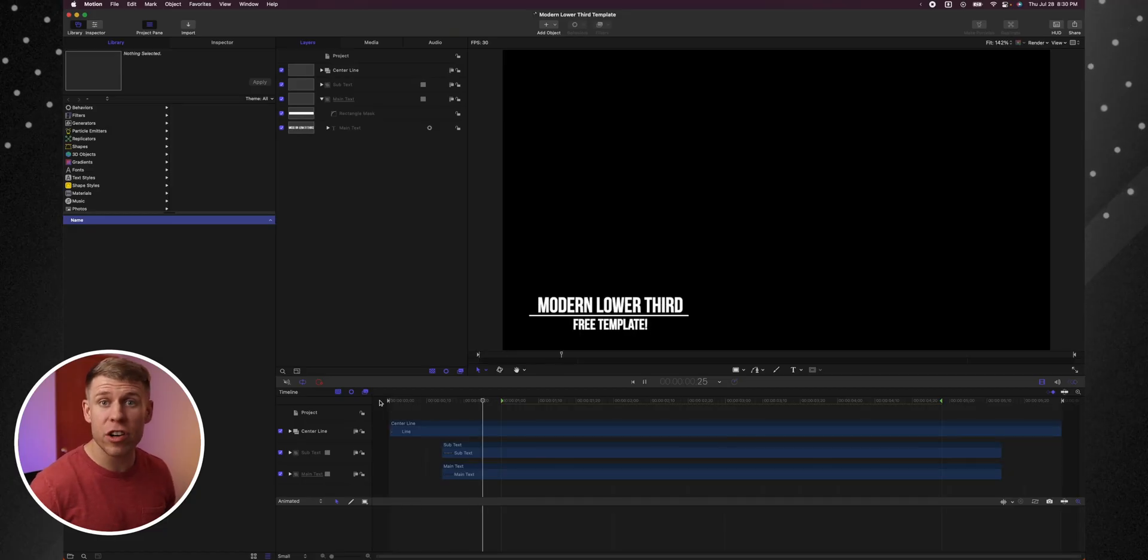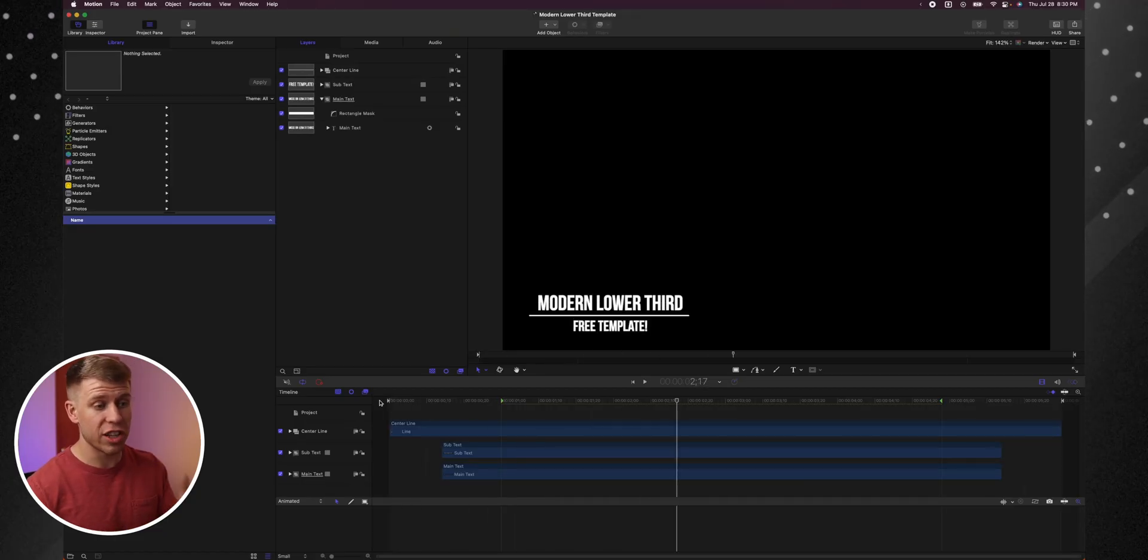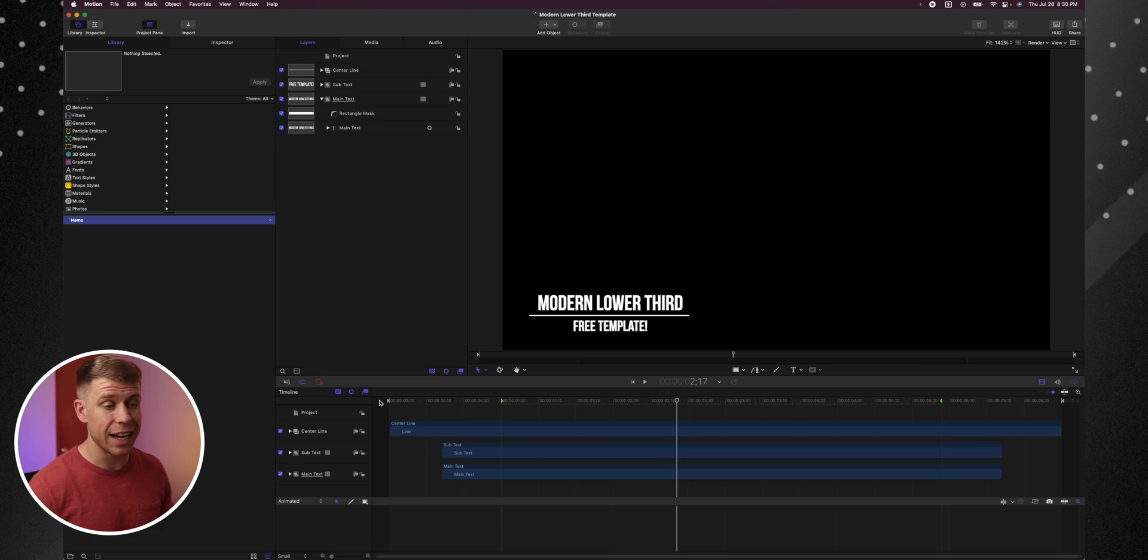Now if you made the animation for yourself in Apple Motion, like I did here, which P.S. if you want to learn how to make this animation, I've got a video linked above.